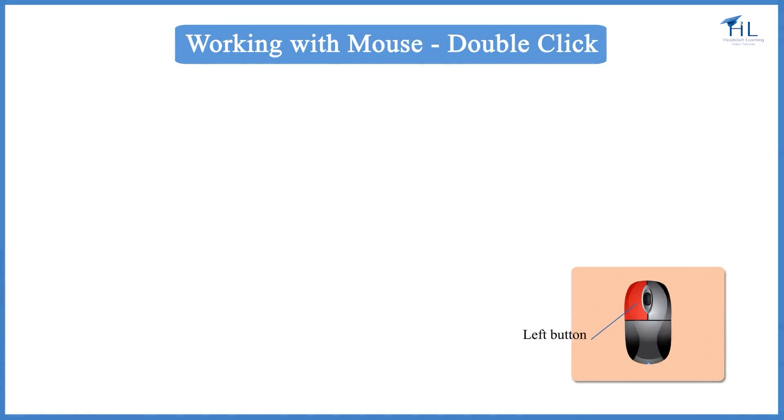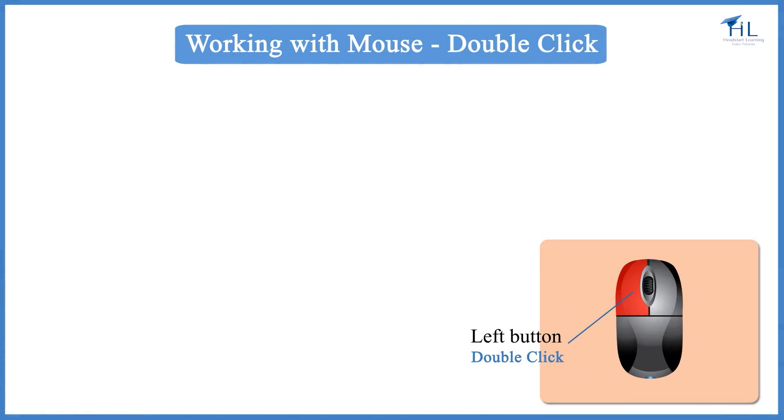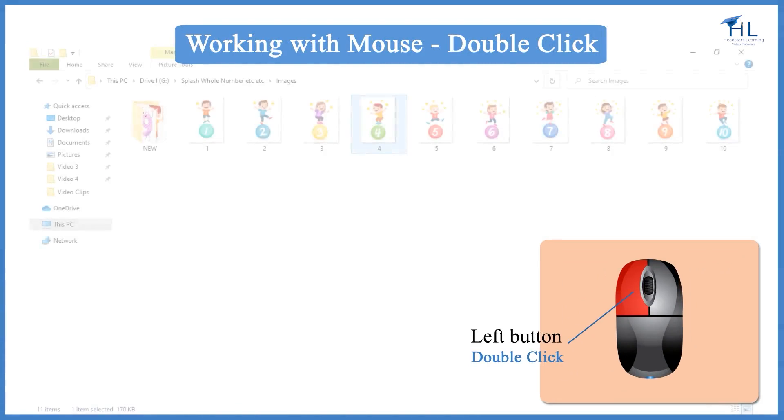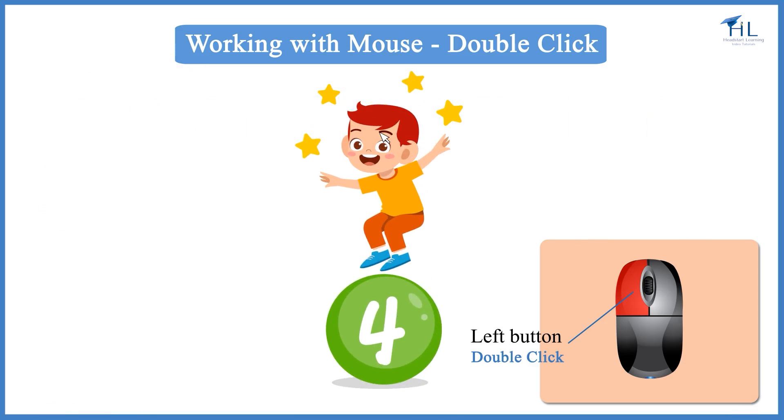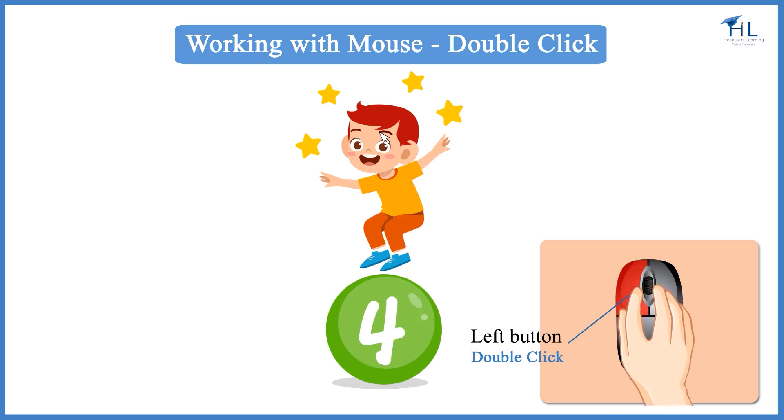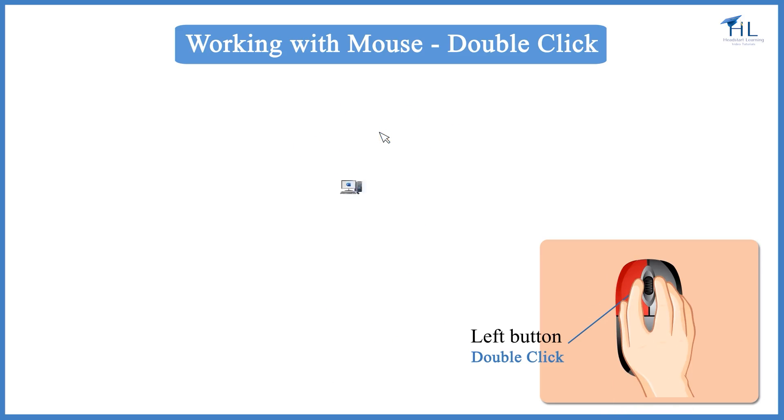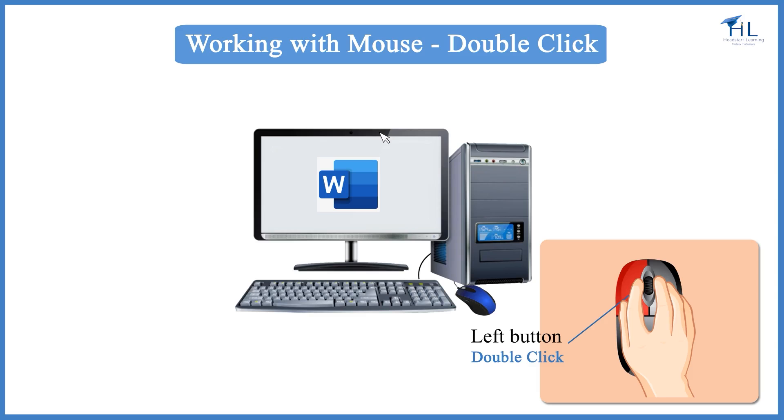A double click is when you quickly click the mouse button twice. This can be used to open folders, files, or start programs on your desktop. In order to do this, quickly press the left mouse button twice with your index finger. For example, to open an application, you double click on the application icon.